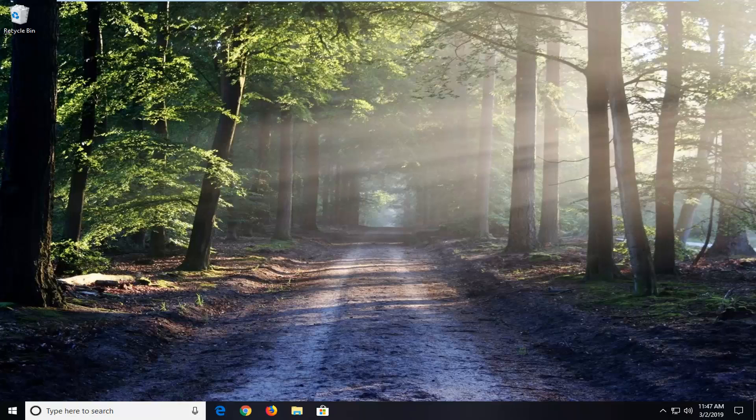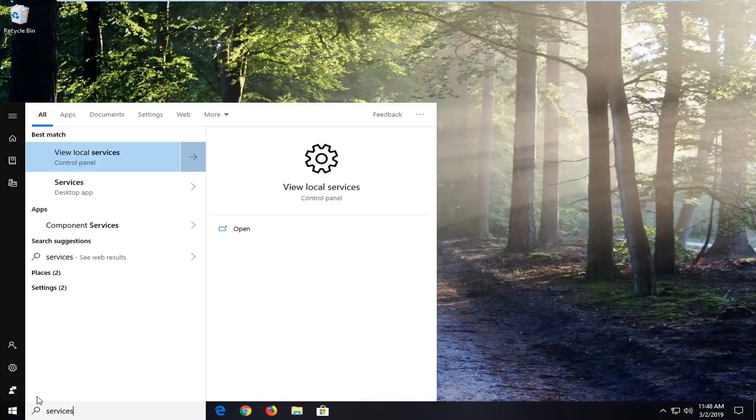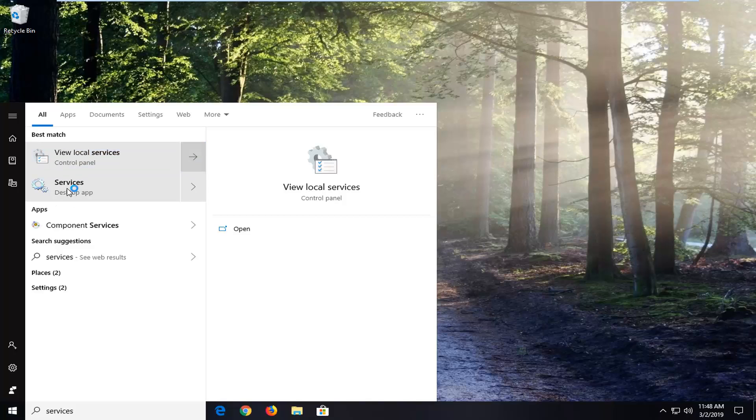We're going to start by opening up the start menu. Click on the start button one time, type in services. Best match to come back with services or view local services. I'd suggest selecting the services right above desktop app and click on it one time to open it up.